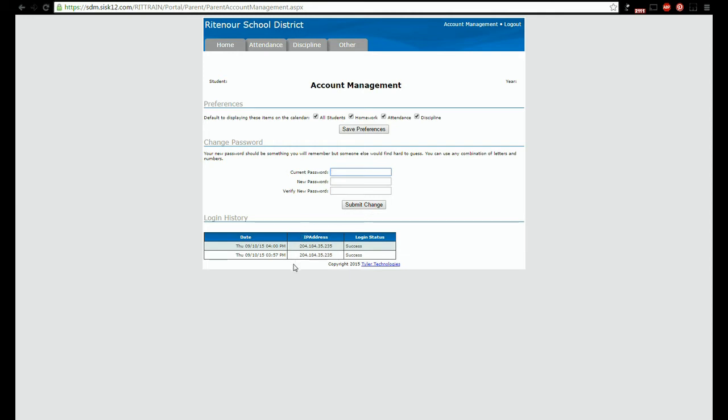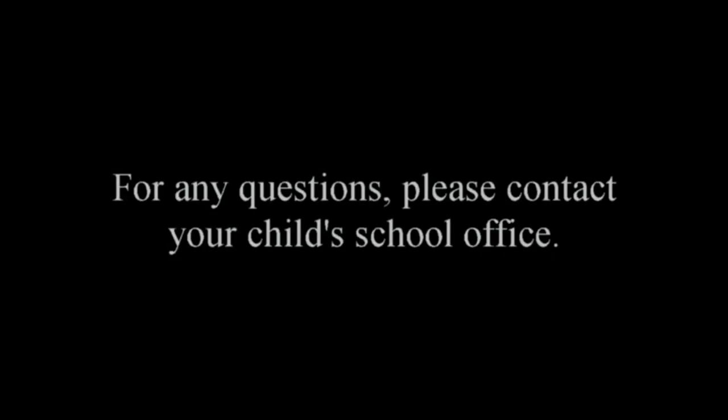The parent portal can also be accessed using a mobile device such as a smartphone or tablet. Thank you for watching this video. If you have any questions about the new Tyler Parent Portal please contact your child's school for more information.